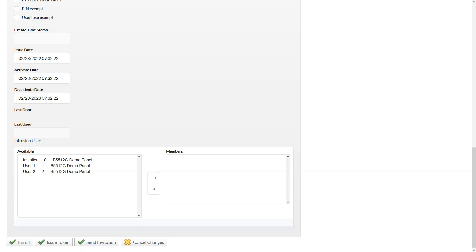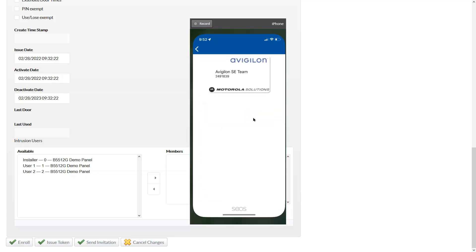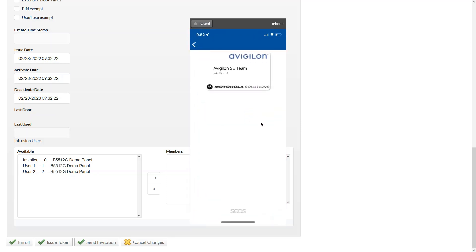And let's take a look at how the app looks. So here's my phone. I'm just going to go ahead and click on the mobile access. That's the HID mobile app. And now that I've completed my enrollment process, here is my credential.